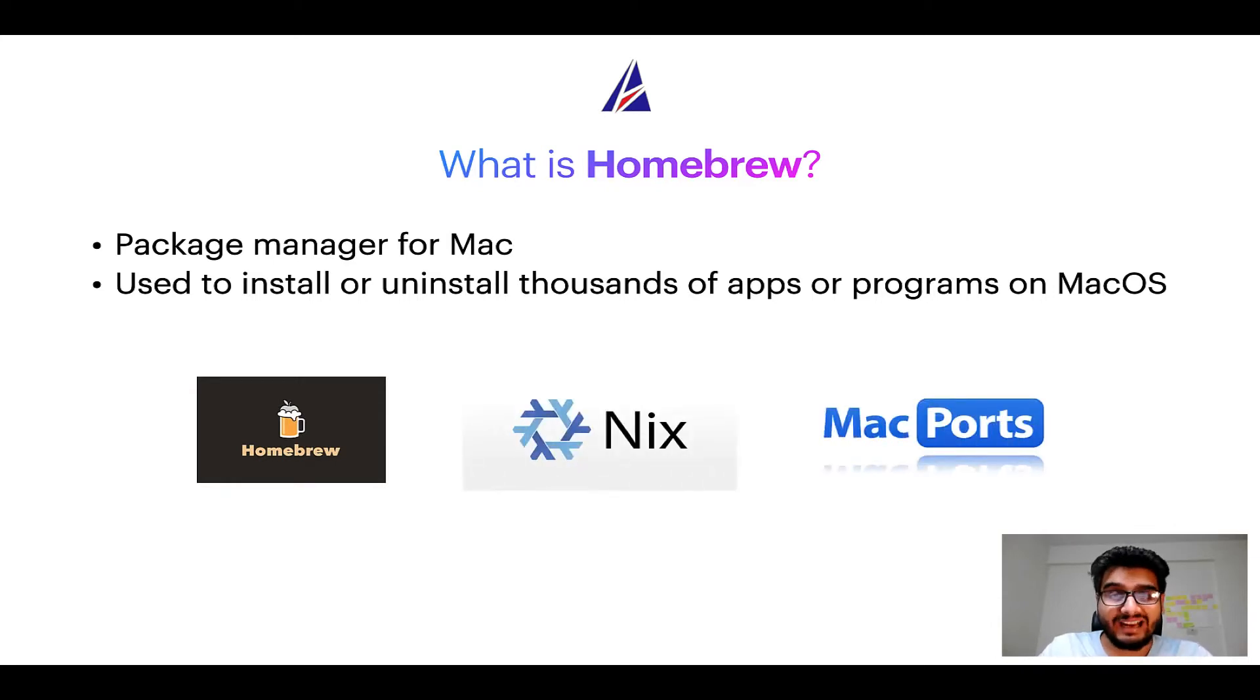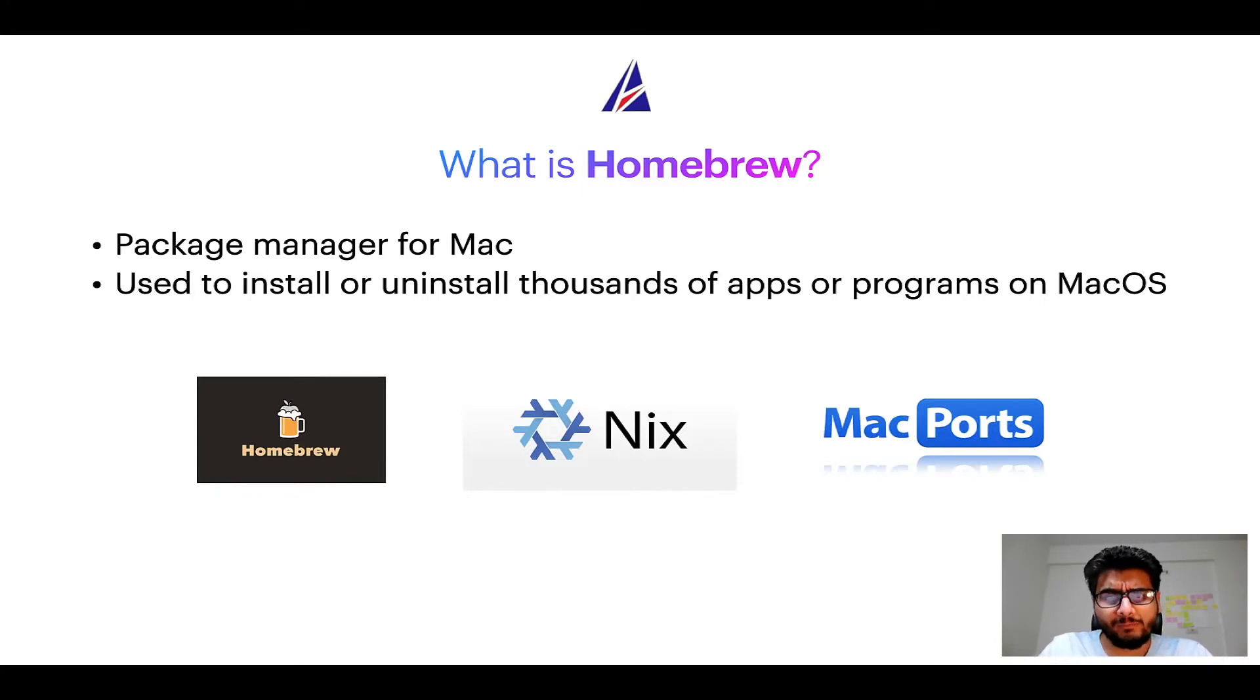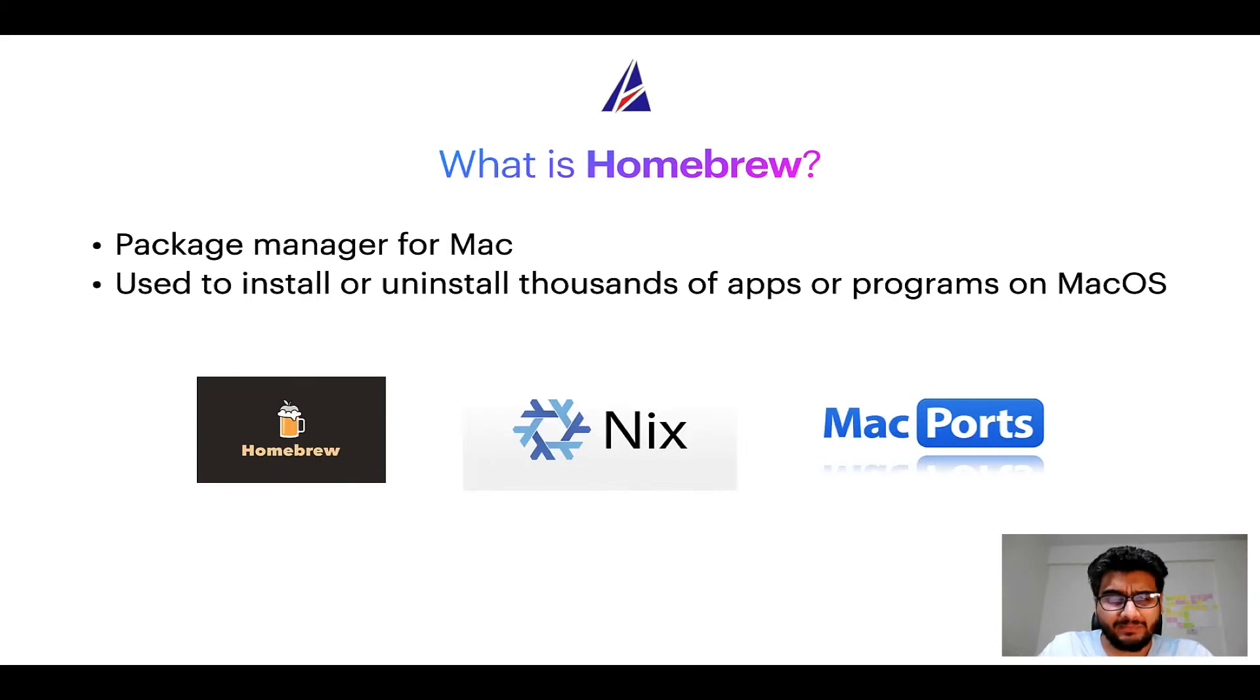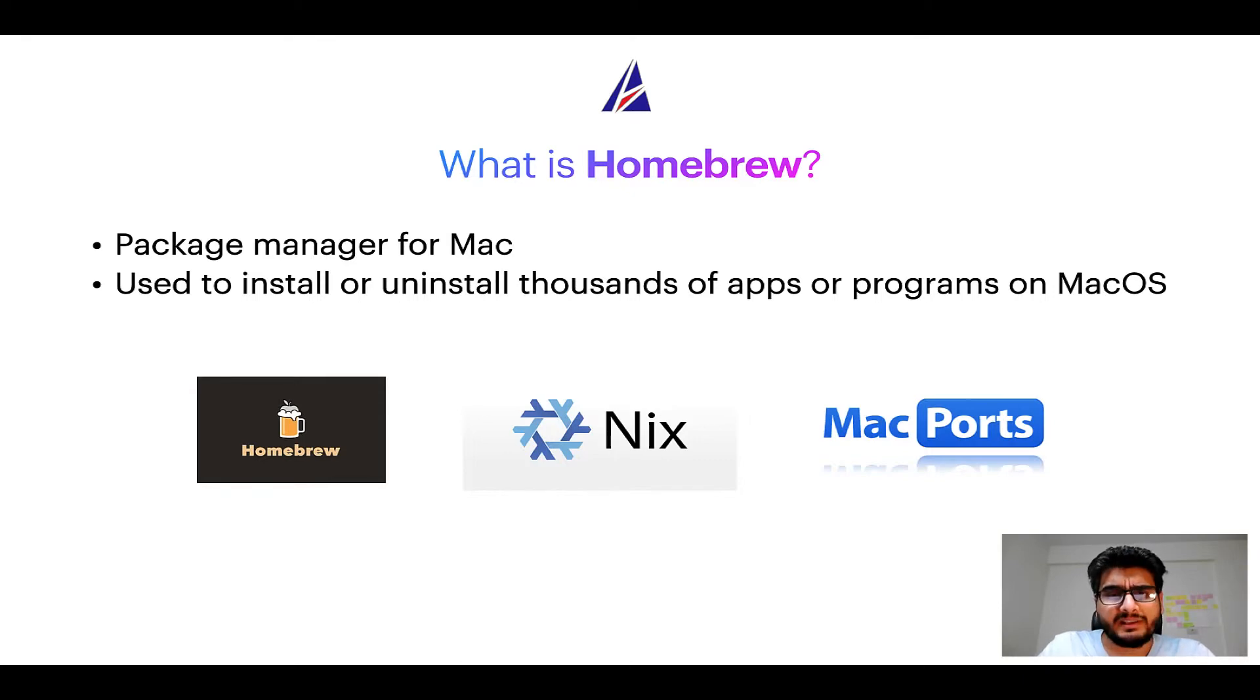And if you are coming from a Linux background, you will feel at home with Homebrew, especially if you have used package managers like apt, pacman, yum, etc. on Linux-based operating systems.